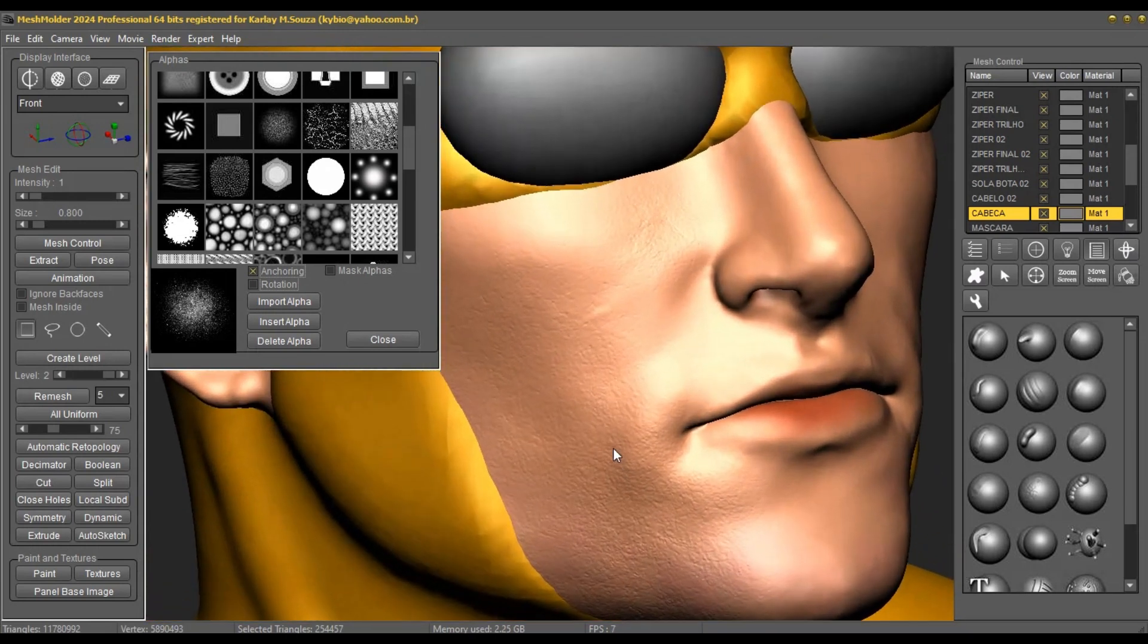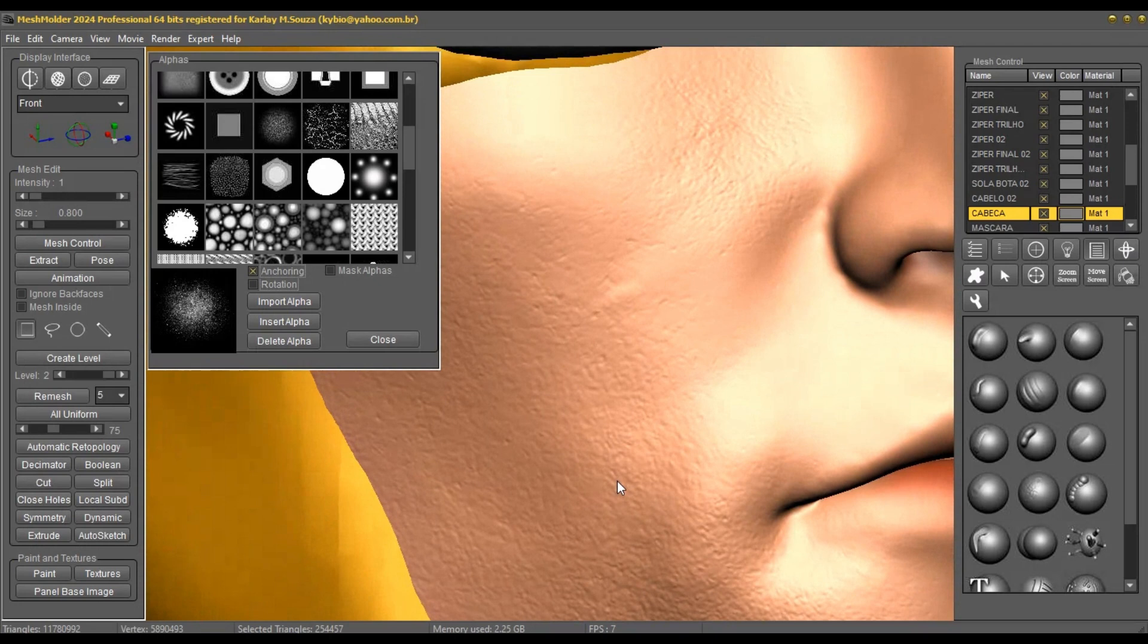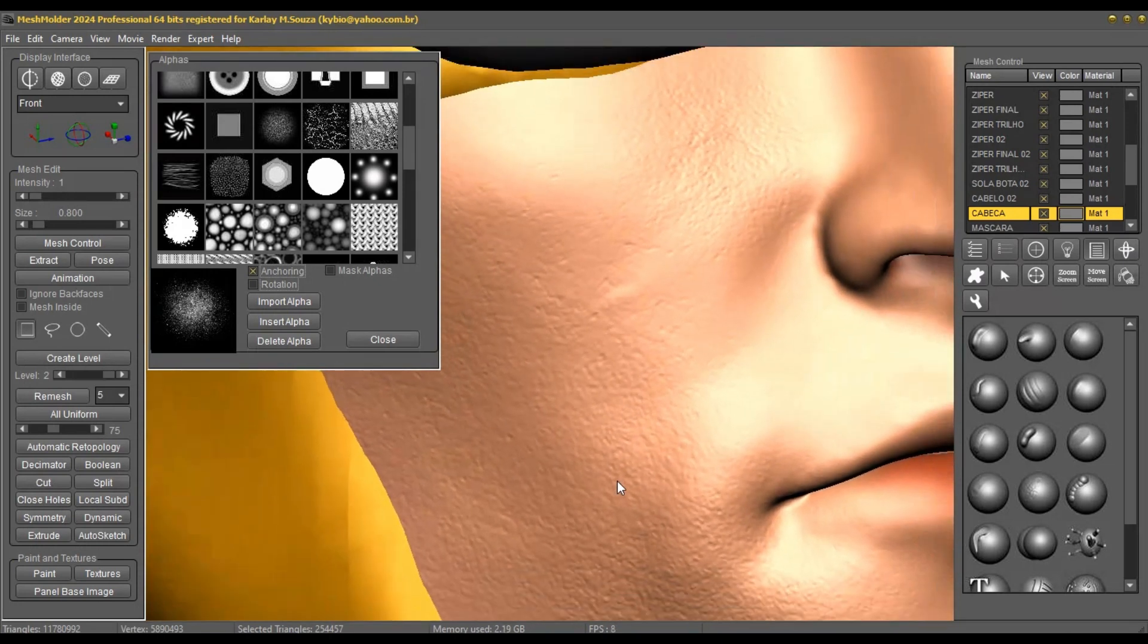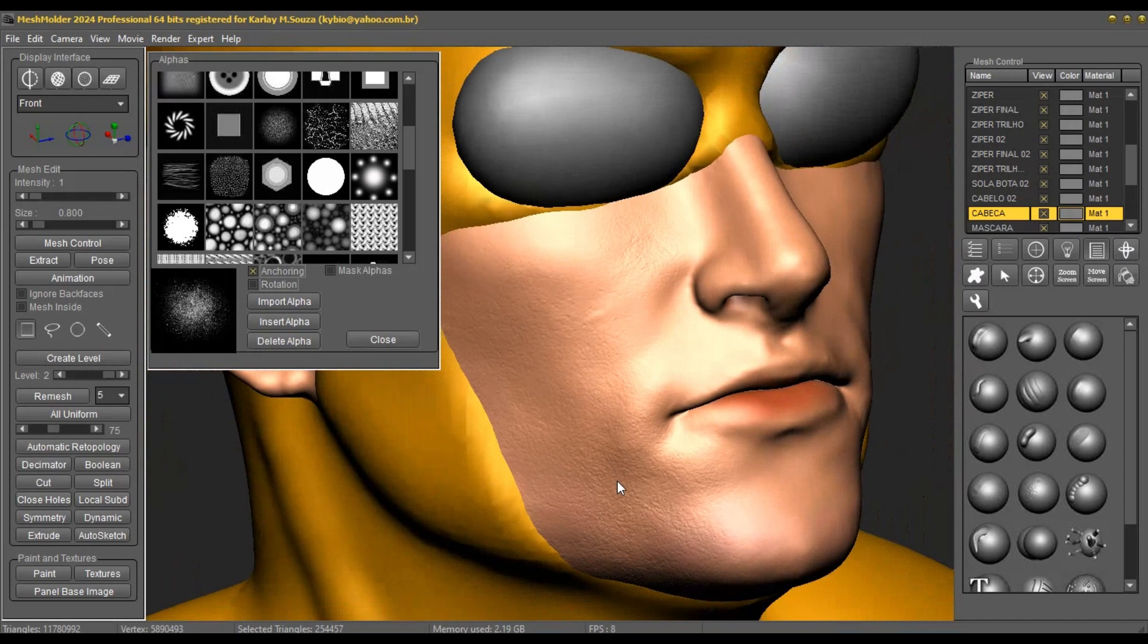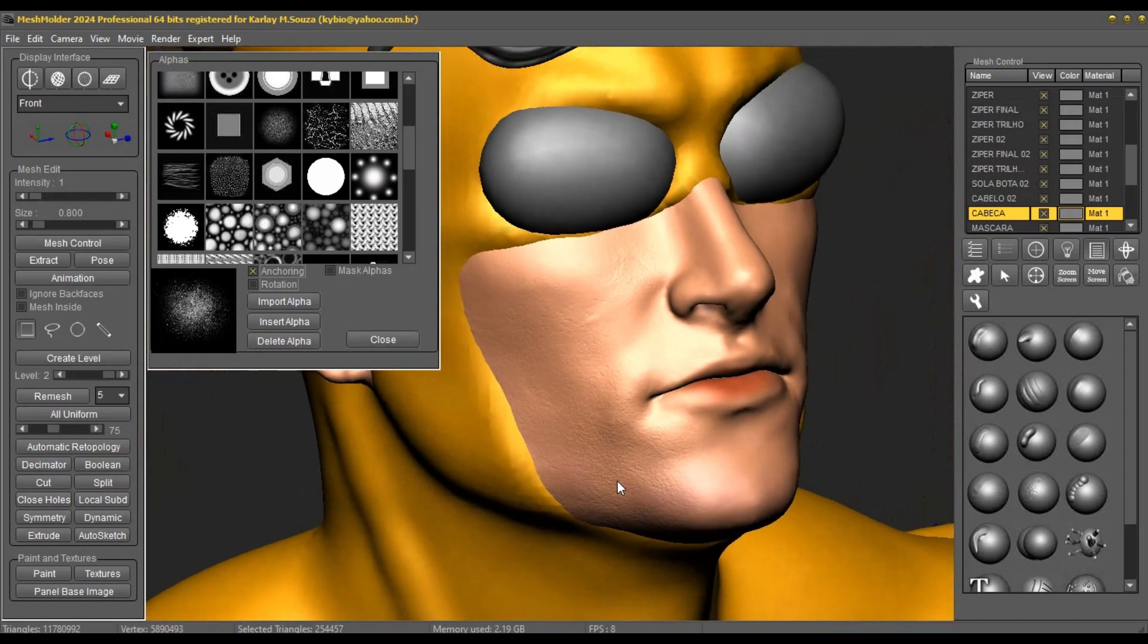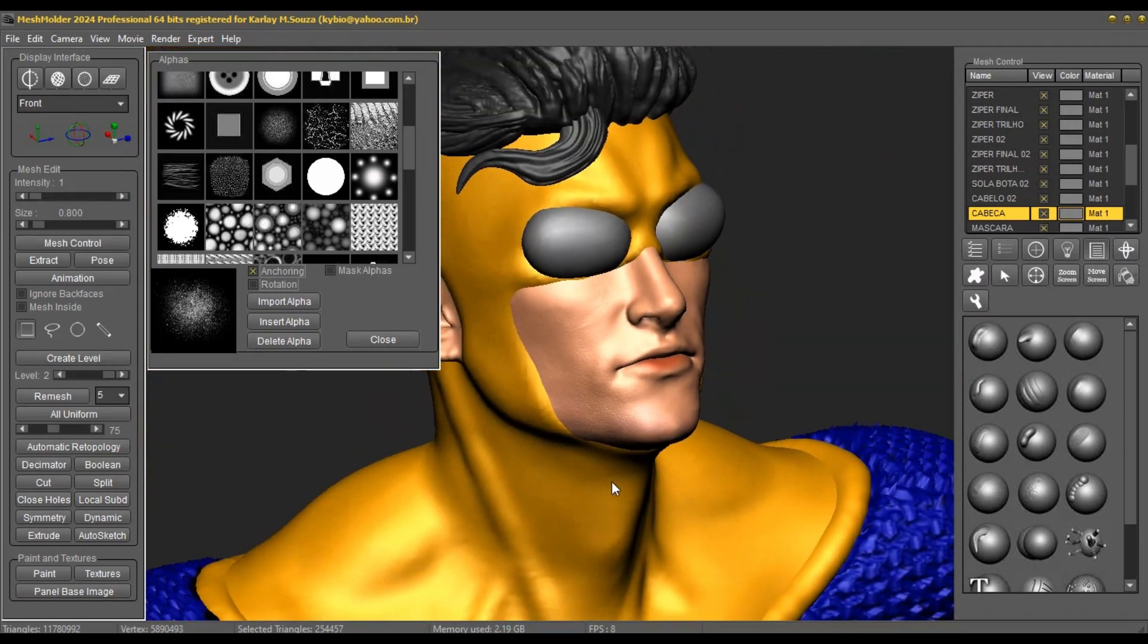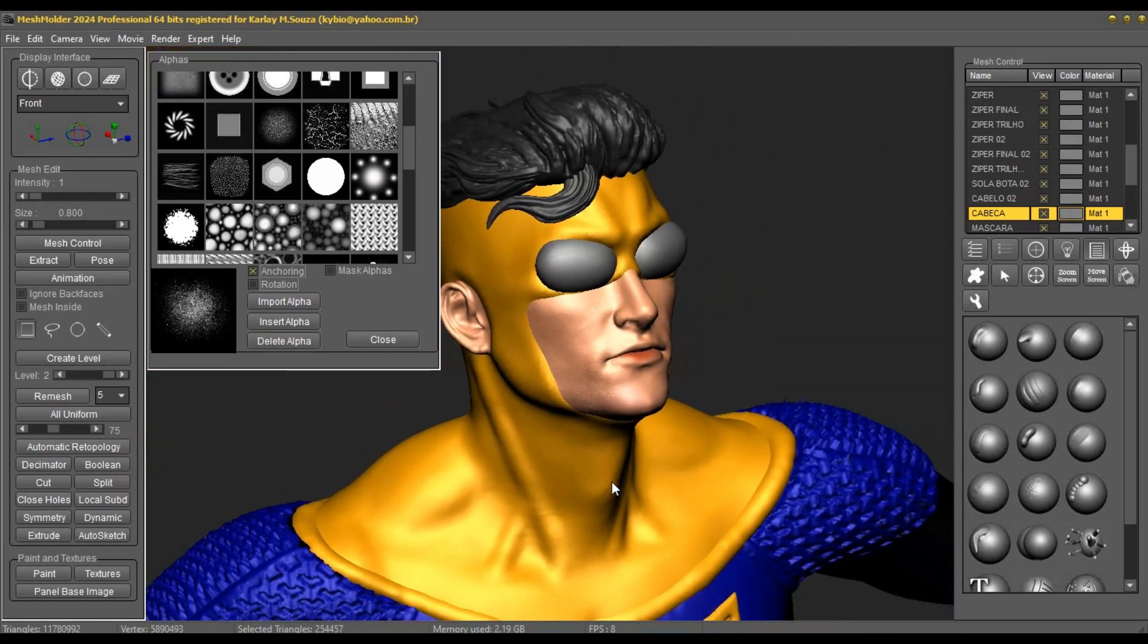Mesh Molder is very easy to learn as it is completely intuitive and has powerful mesh alteration tools. Furthermore, a powerful renderer called Mesh Render can also be used on the site.